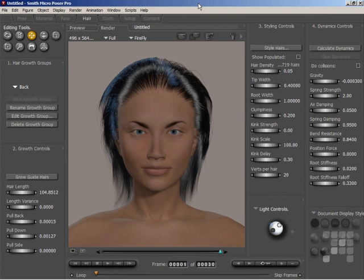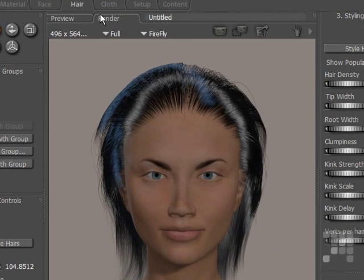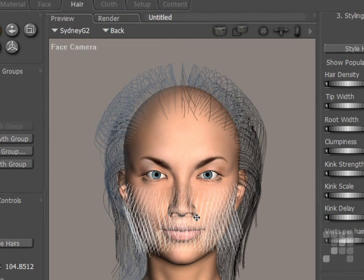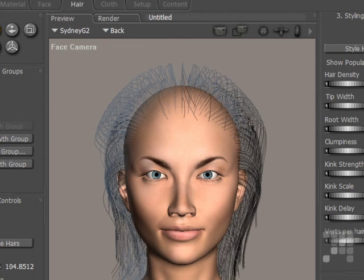In this exercise, I'm going to calculate hair dynamics. I've loaded the Sydney G2 figure in the scene, and I've applied the stranded hair that goes with her figure. I've done a quick render to show the default settings for the hair. In the preview window, you can see the guide hairs showing for each one of the hair sections. This particular hair model is divided up into five sections, so I need to change the dynamic settings for each section.